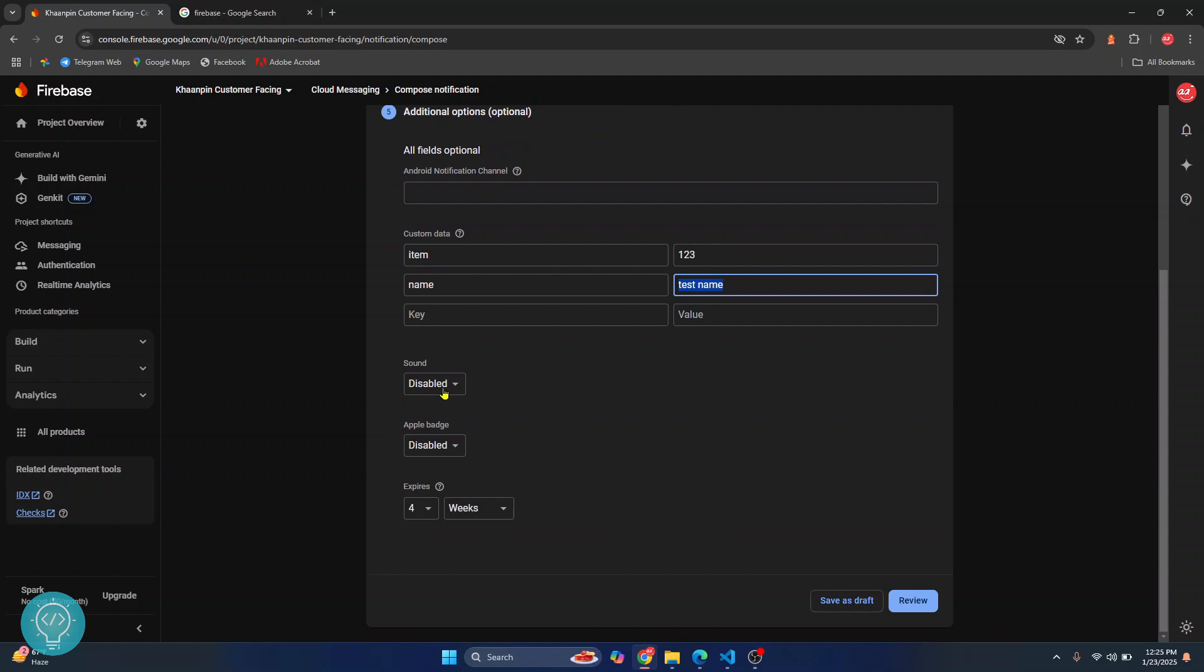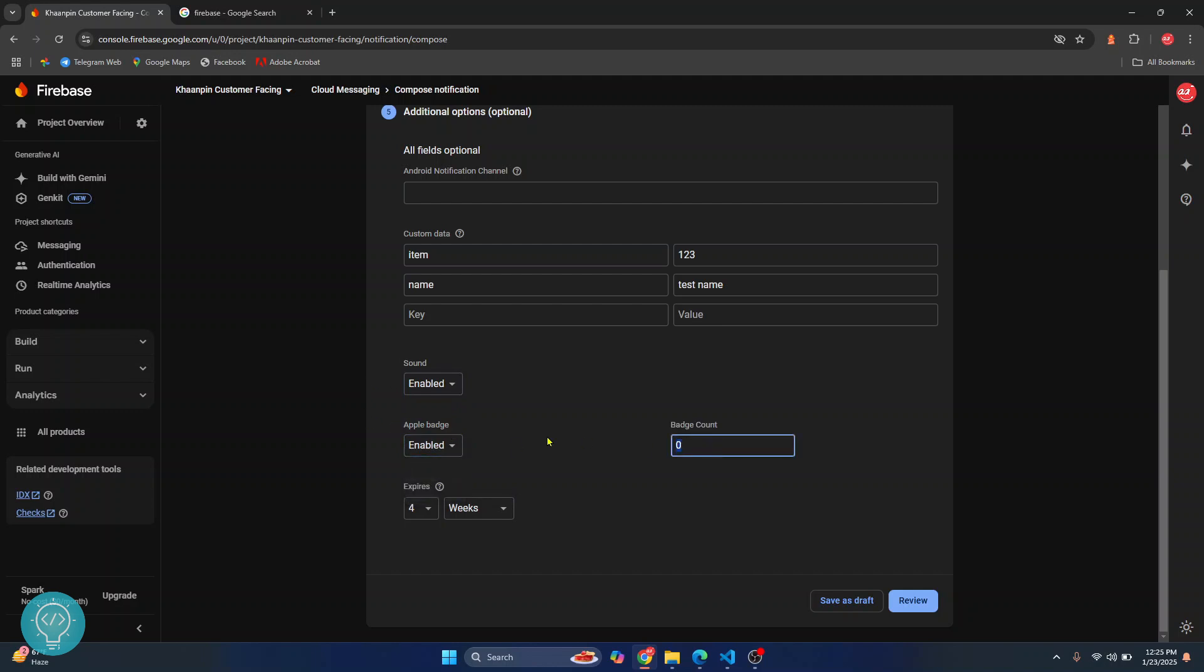You can also choose if you want to enable sound in the notification and enable Apple badge in iOS devices, and you can also enter a badge count.